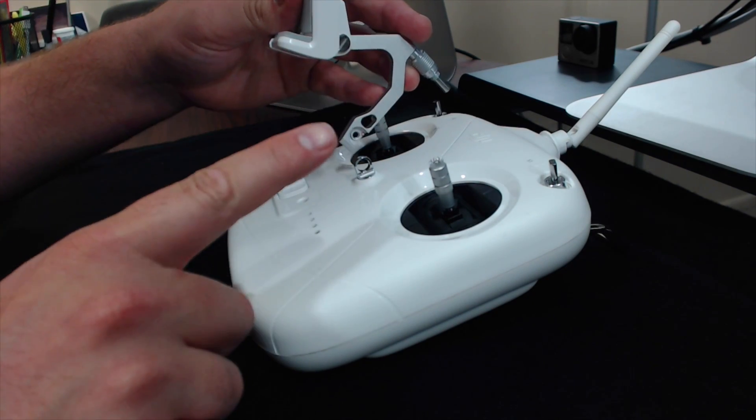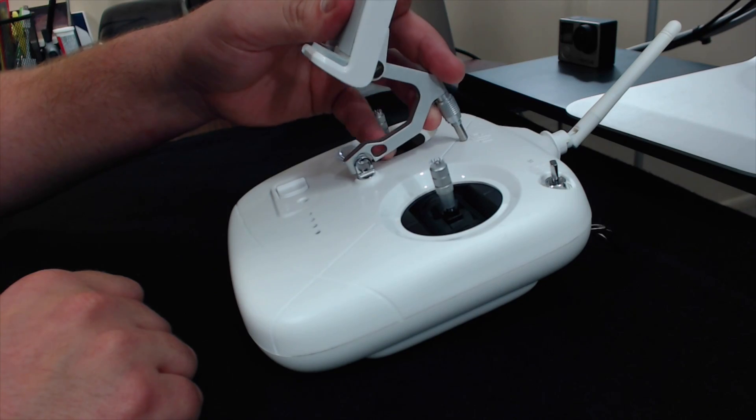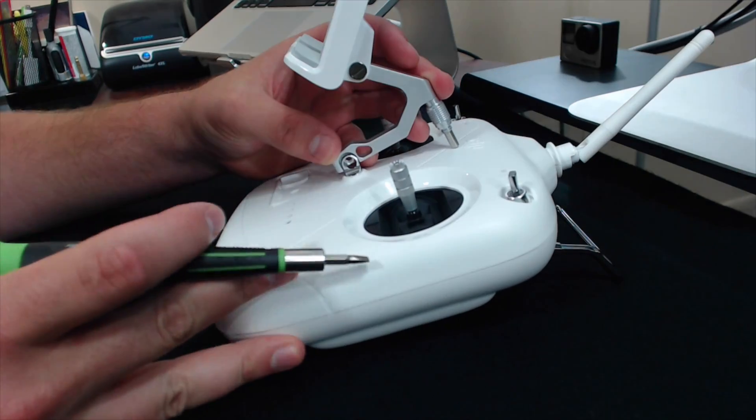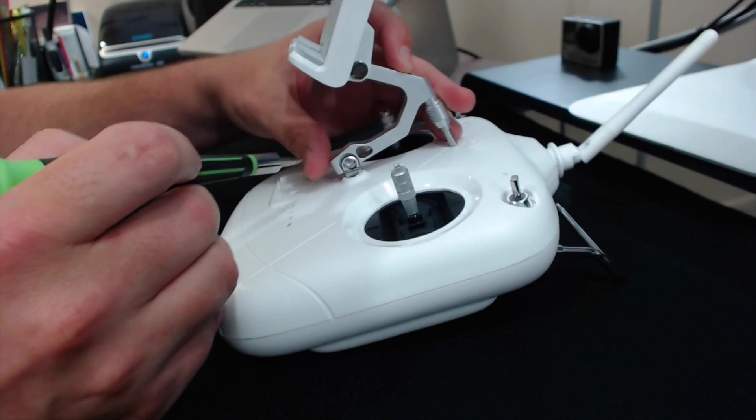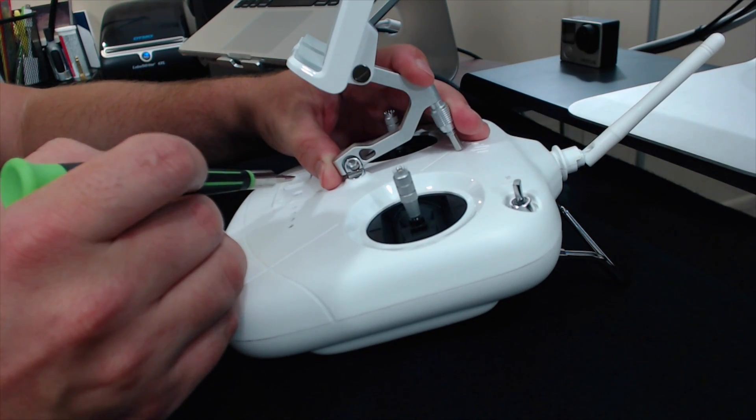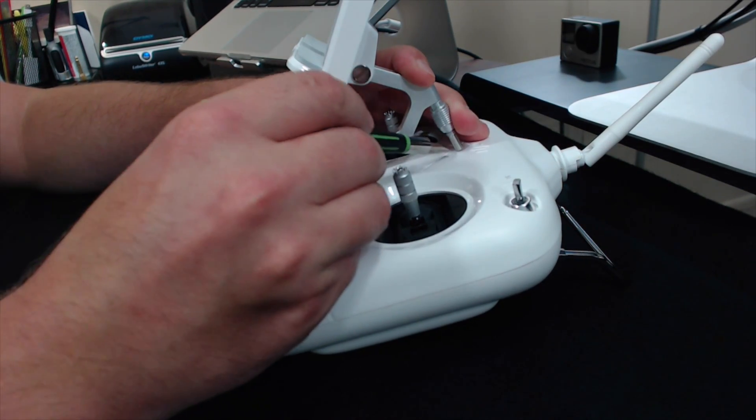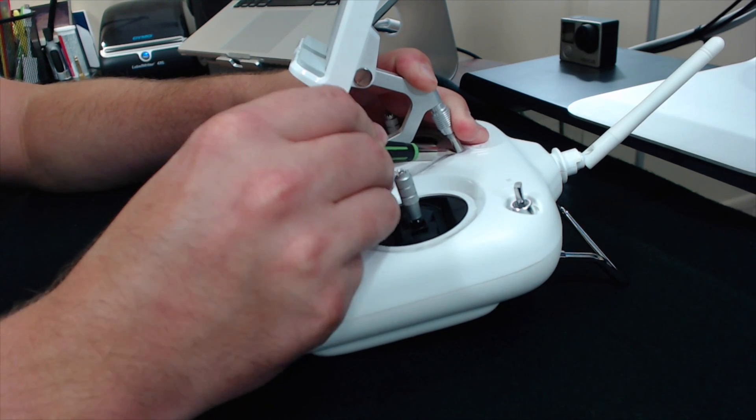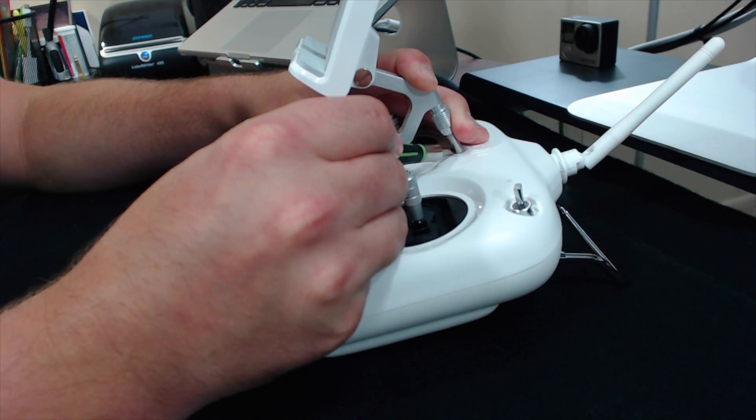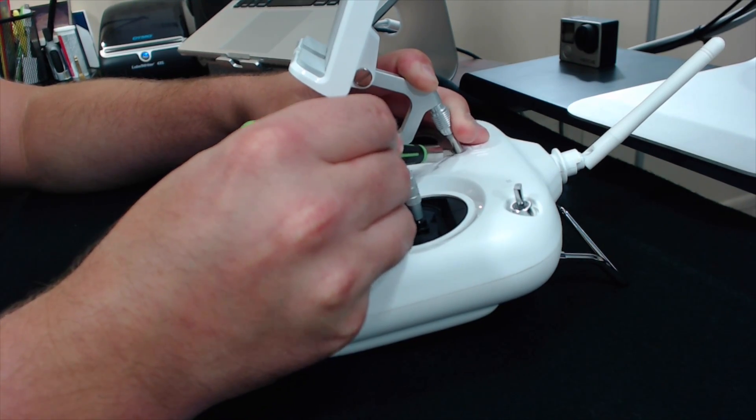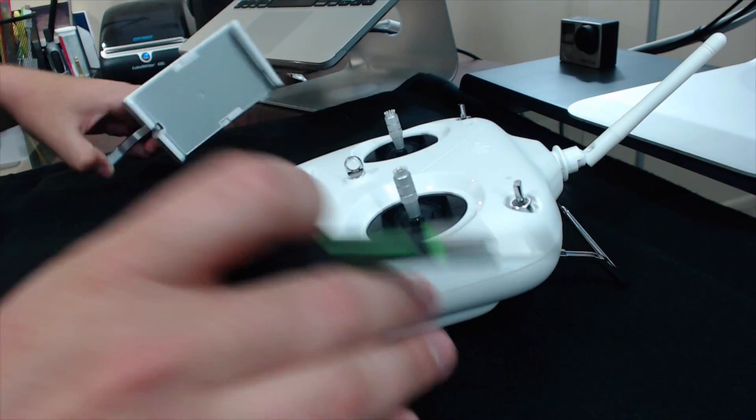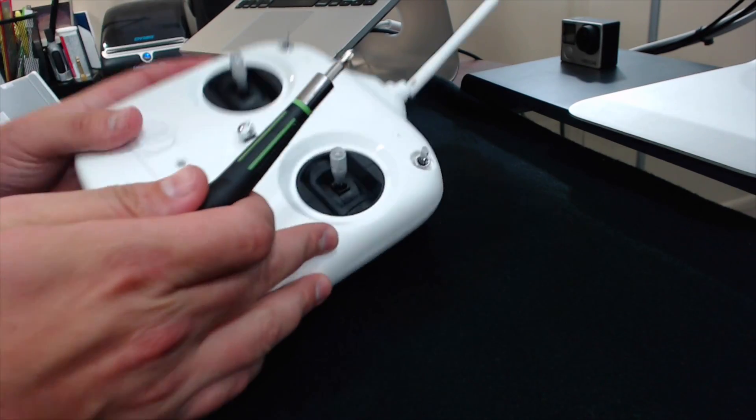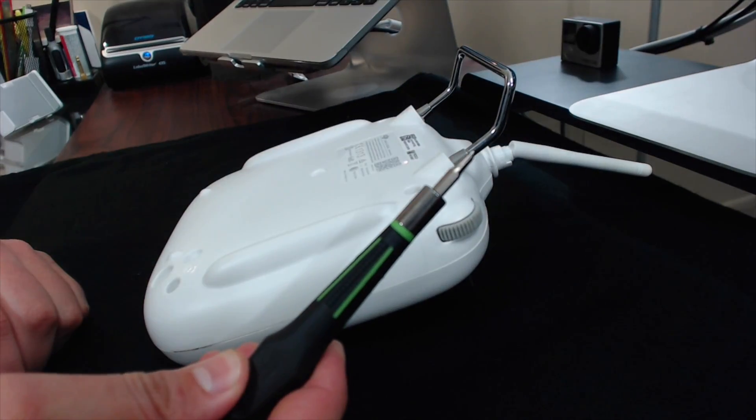The first thing you want to do is line up this Inspire 1 tablet mount right there on your lanyard holder and mark it with this flat tip screwdriver, making sure that you hold it straight. This is going to give us the point where we're going to drill. We're marking in front because as it swings down there, it's going to line up better. Once you do that, it's time to take the back off of the controller. There are four screws on the back.